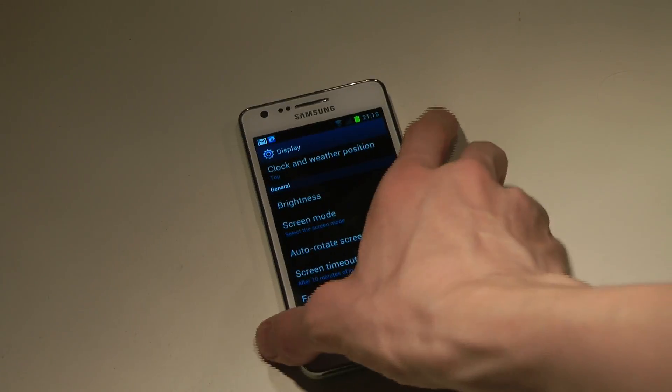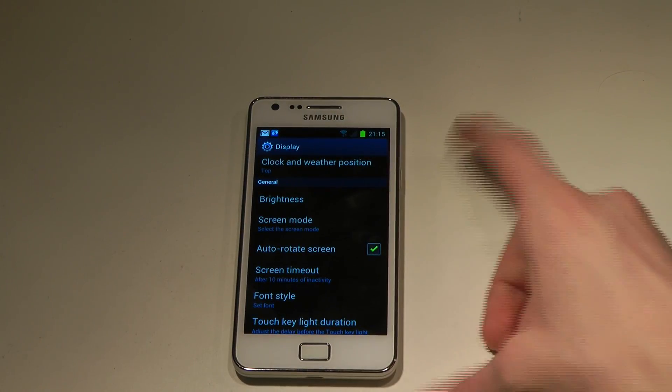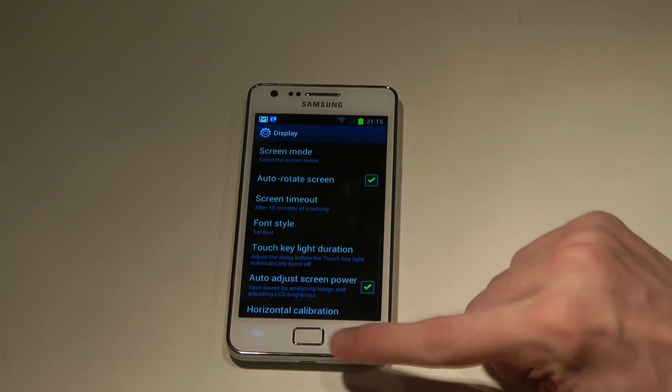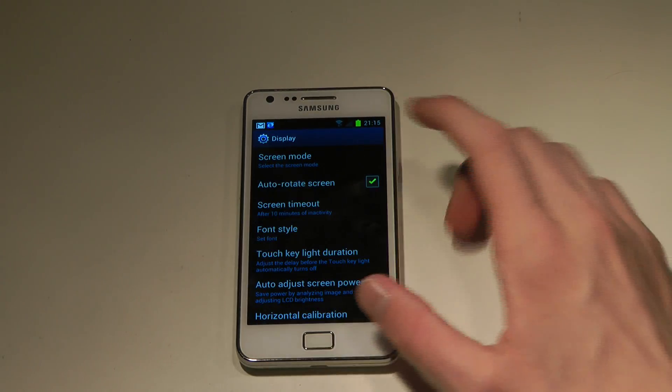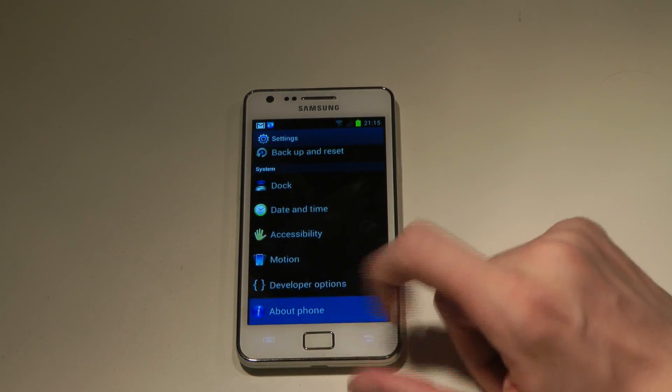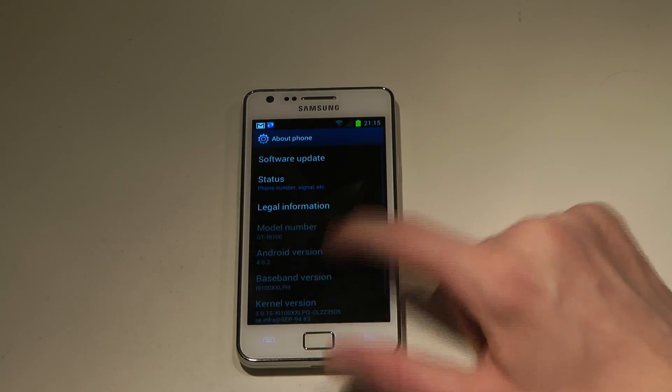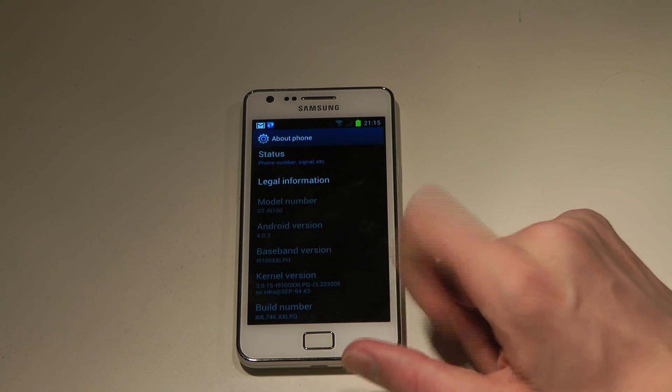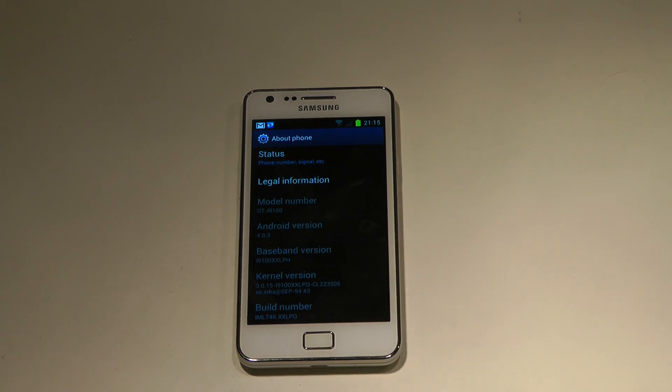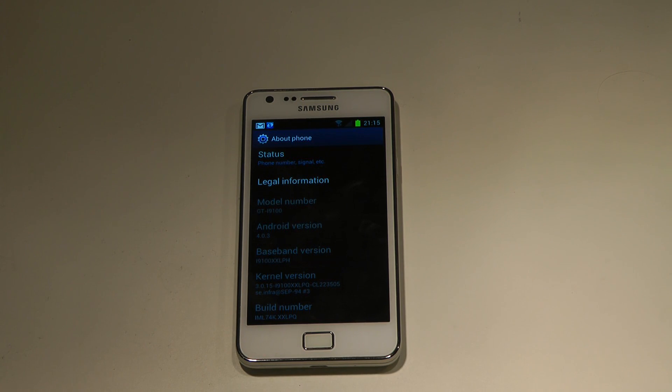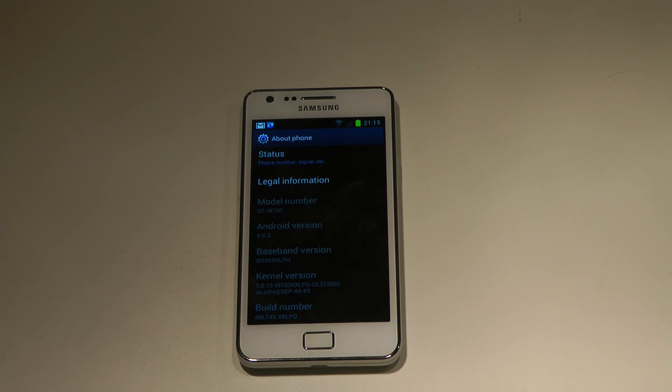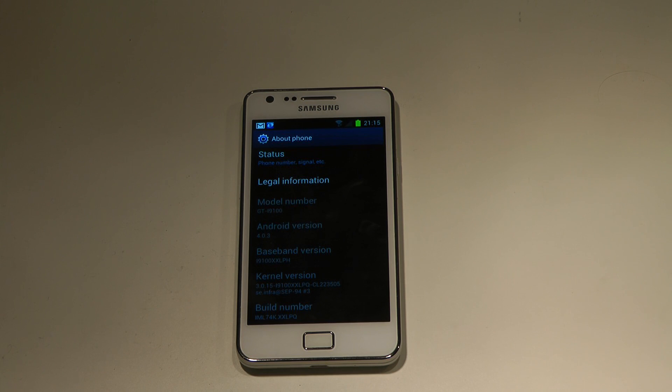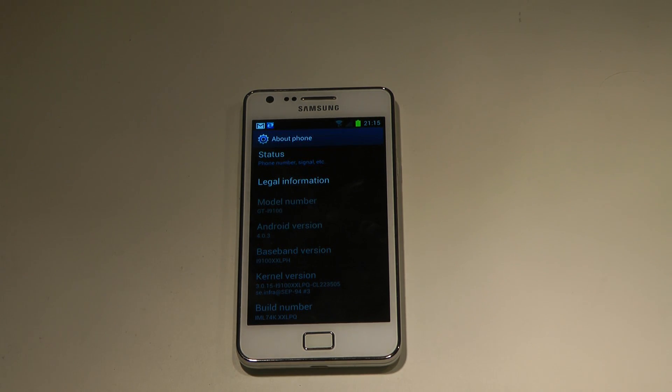But basically it's Android 4.0.3. It is on the build number XXLPQ. And I'm going to tell you how I updated to this because I was running on Android 4.0.3 firmware called XXLPH. That was an earlier 4.0.3 official by Samsung leak. But this time it's from Samsung.